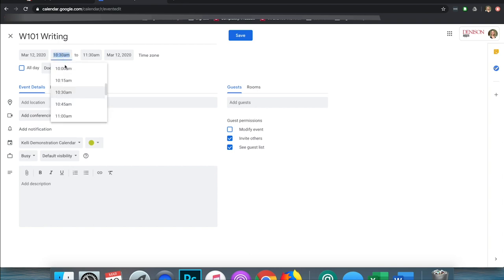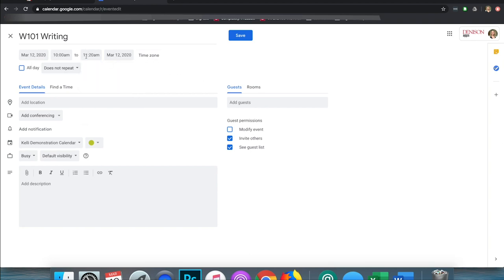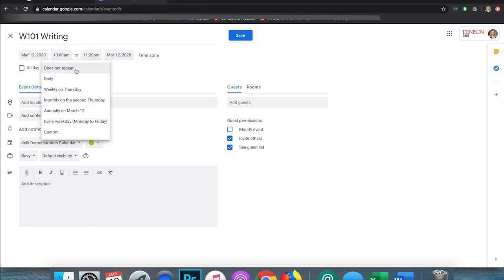I would come in here and choose the meeting times for my course. I'm going to say Tuesdays and Thursdays from let's say 10 to 11:20. I put it today 10 to 11:20, and here it says does not repeat. If you click on that you can choose different options for repeating it. I'm going to go to Custom.